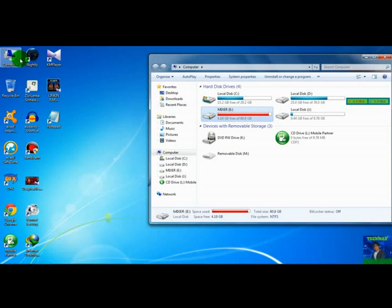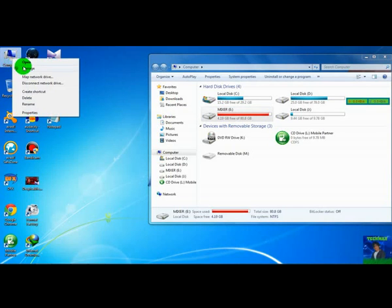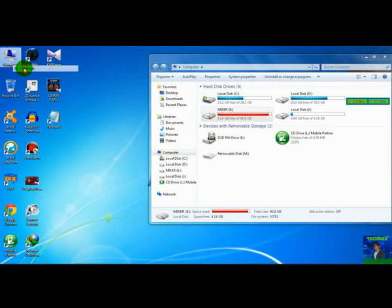Now you want to click on the computer icon in the desktop. Right click. Select manage.